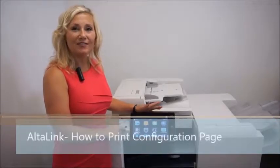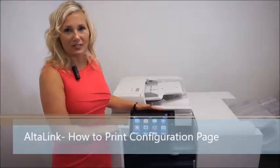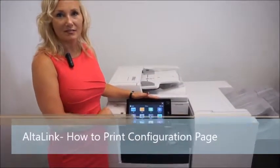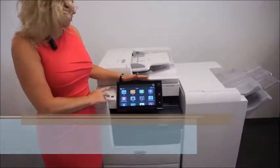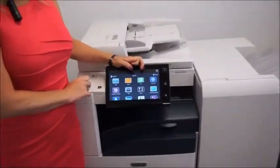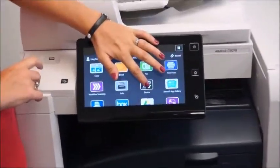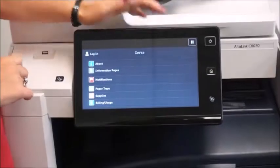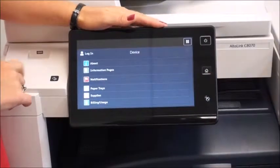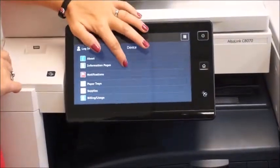I want to show you on the ALTA link how to find and print your configuration pages. You simply find the device icon on your user interface, then you're going to click on information pages.